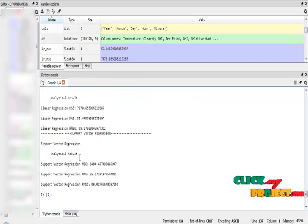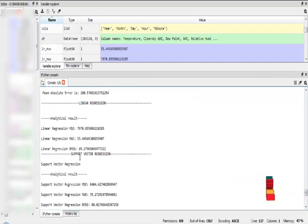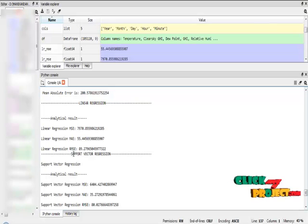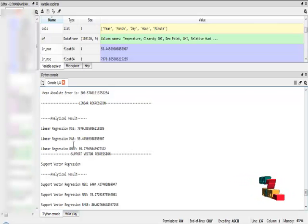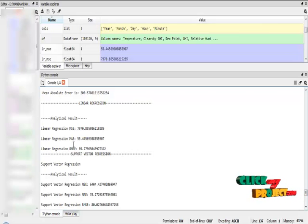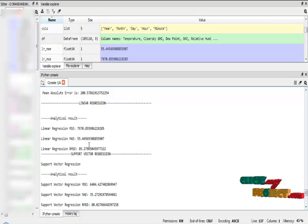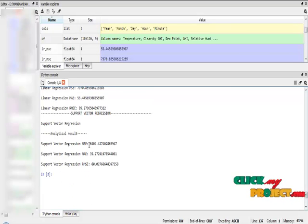Our second algorithm, the second proposed algorithm, is linear regression algorithm. The linear regression algorithm MSE score is 7,970, which is reduced from the existing work. The linear regression mean absolute error is 55 and the root mean squared error is 89.